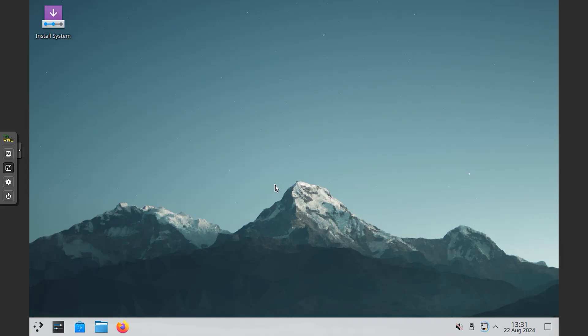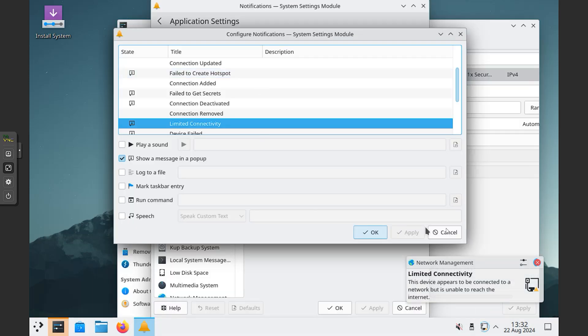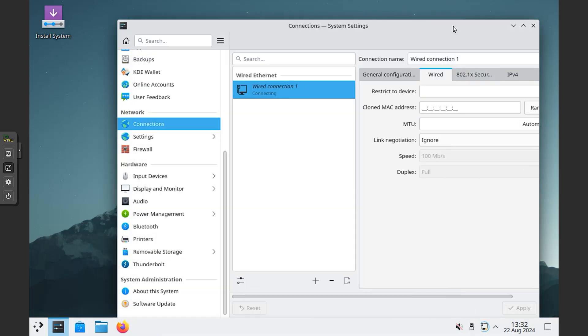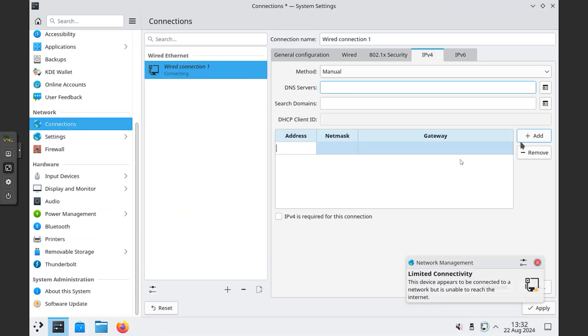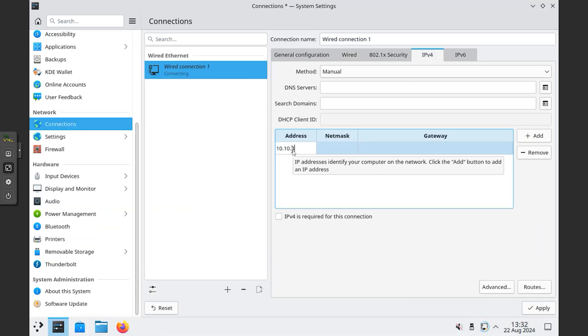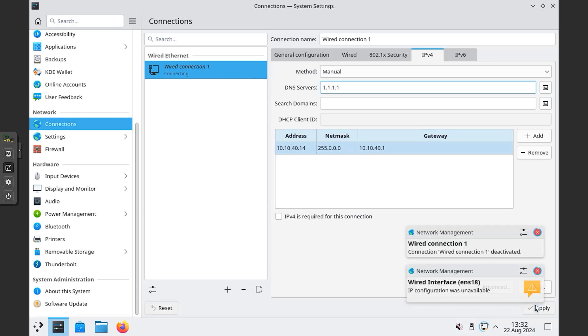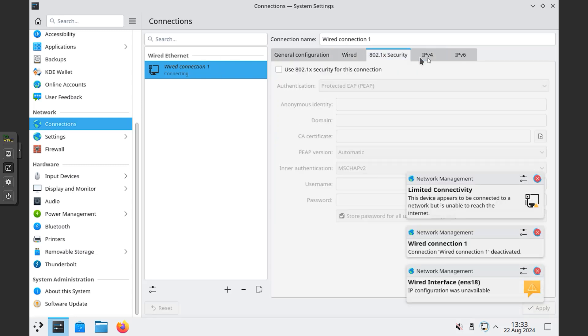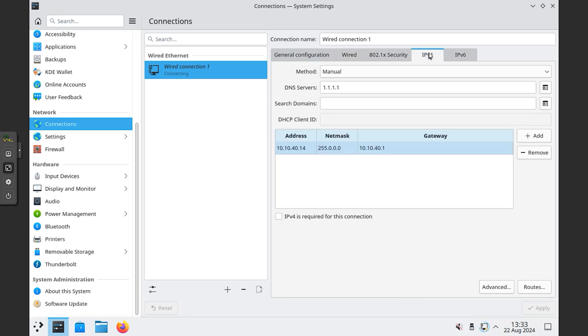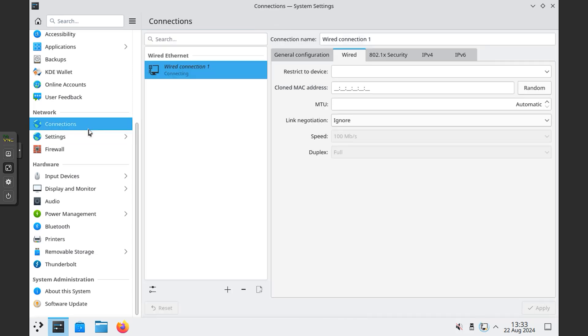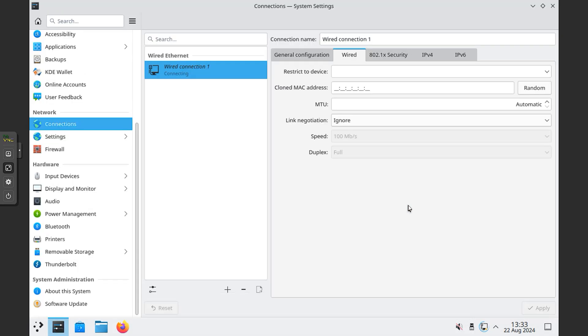As soon as the system starts, you will see a desktop like this. If you have a static internet connection, you must manually configure it here. Otherwise, the installation might face issues. However, if your internet connection is dynamic, you won't need to do anything. Since I am using a static connection, I need to manually configure my internet connection here.